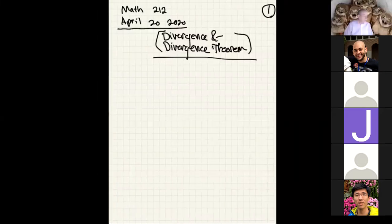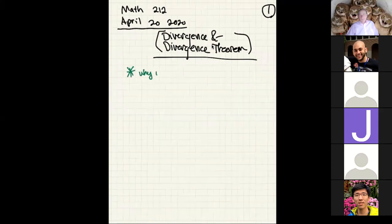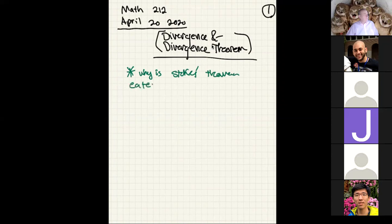We are starting divergence and the divergence theorem, so we're going to put a pause on studying Stokes' theorem. We spent a good week on that — it's very important. But before moving on, I'd like to say why we call Stokes' theorem a fundamental theorem of calculus. Why is Stokes' theorem classified as a fundamental theorem of calculus?